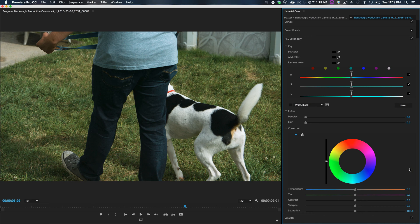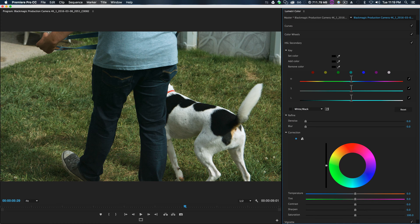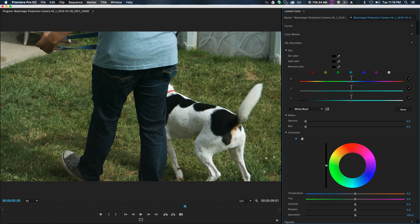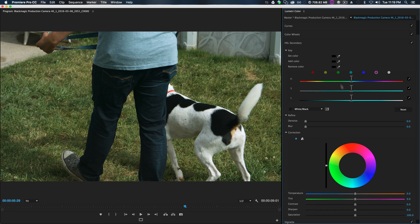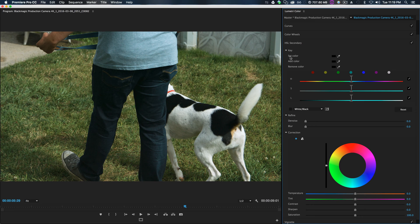So what is HSL secondary? It is a tool that used to be in Adobe SpeedGrade, but I don't use SpeedGrade, which is just color correcting software for the Adobe suite. But they moved this tool over to here, which basically is you can custom select a color to edit.